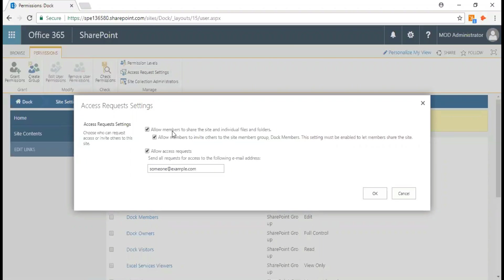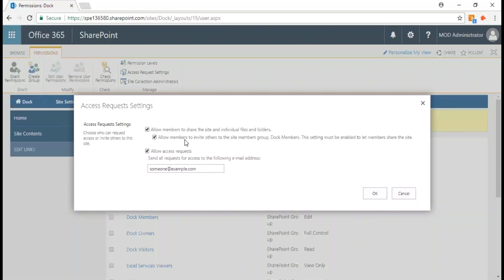In the access request settings dialog box, you can either select or deselect 'allow members to share the site and individual files and folders.' You can also allow members to invite others to the site members group.